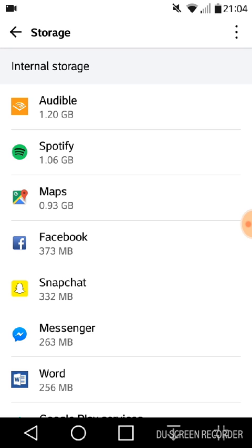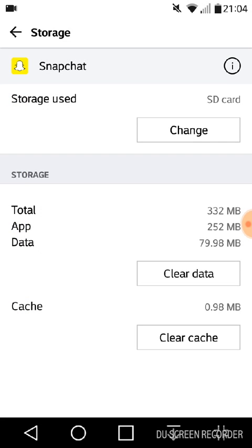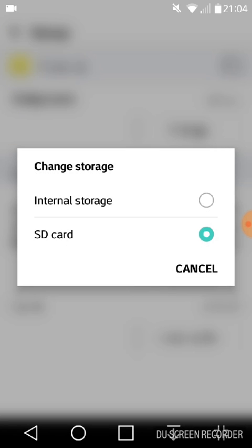...if you go to, let's say, Snapchat, Snapchat has the option to change your storage. So you see mine is on SD card already. I can go to Change and it will give me the option of moving it onto the internal storage.